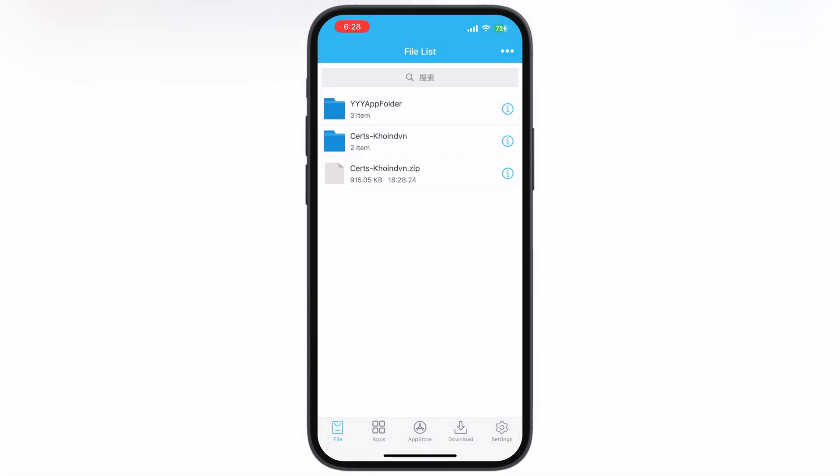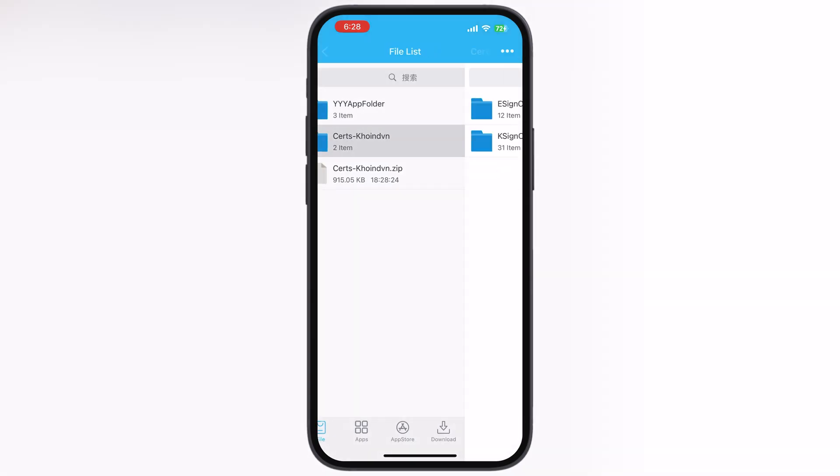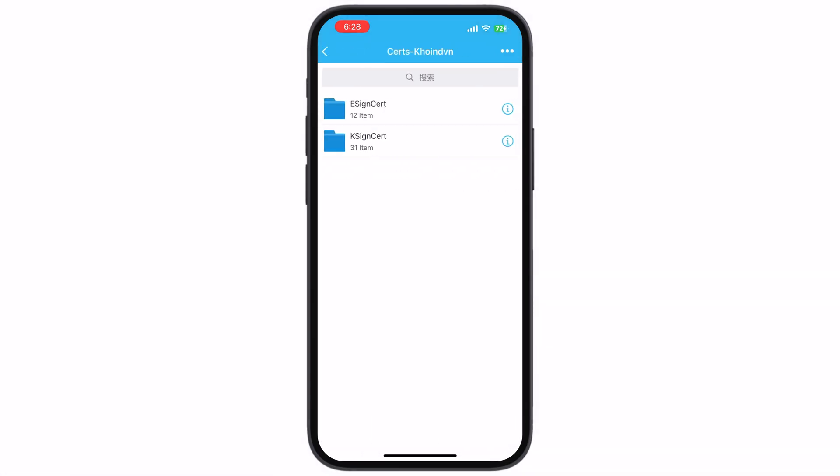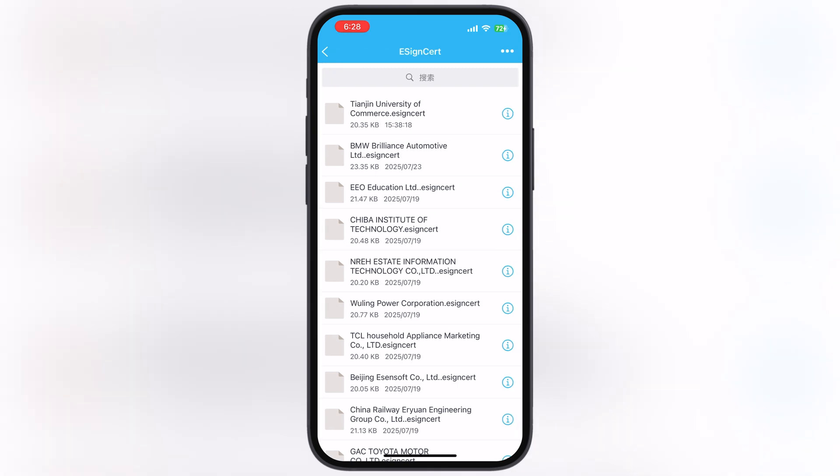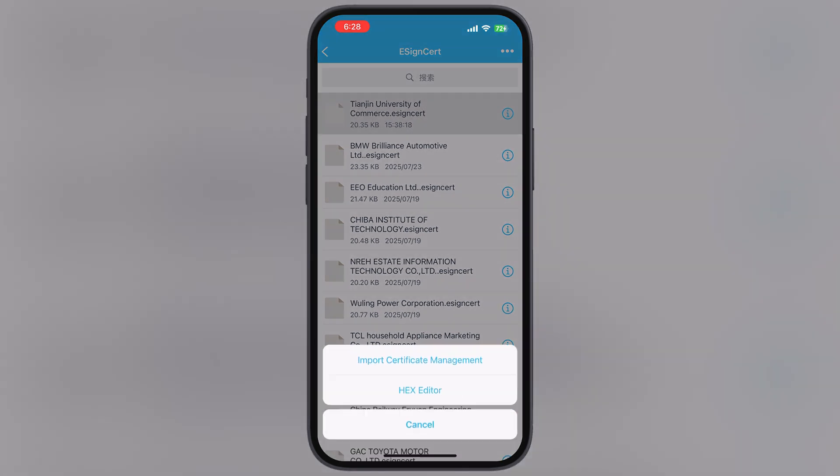Now open the cert folder, then the eSign cert folder. Once you are there, make sure to select the new Tianjin University certificate, then hit Import Certificate Management.